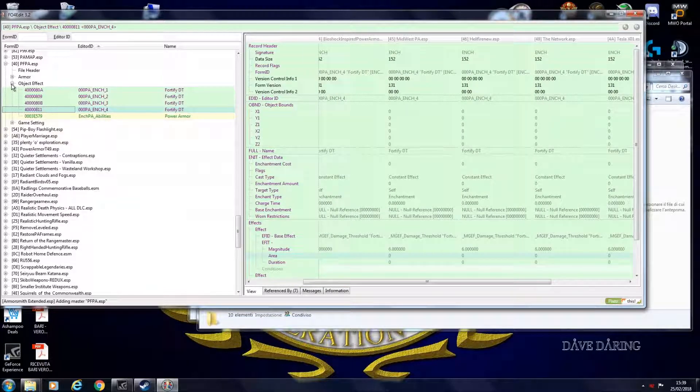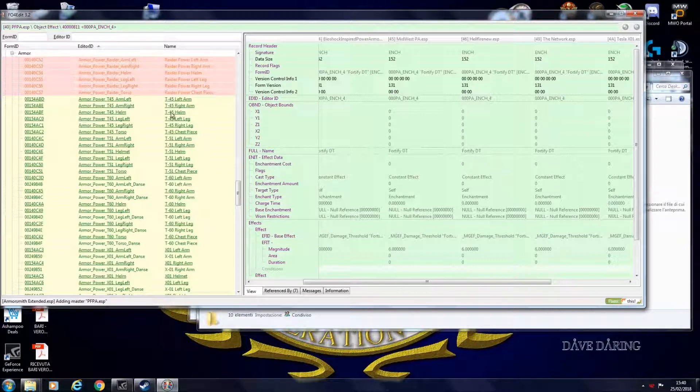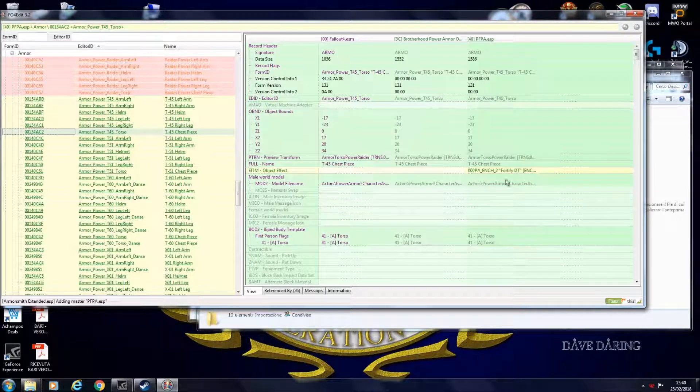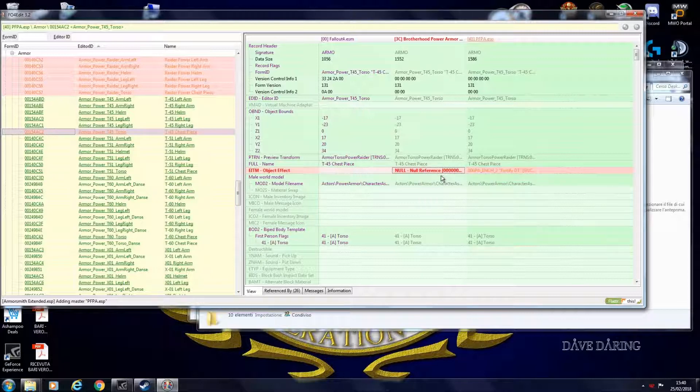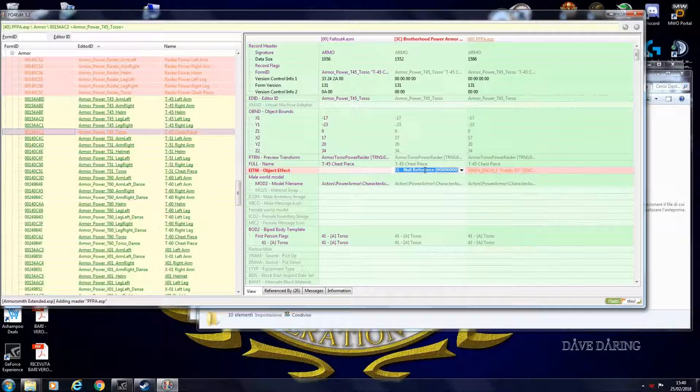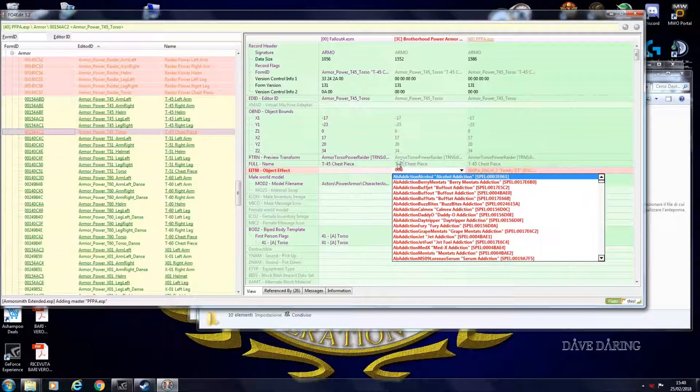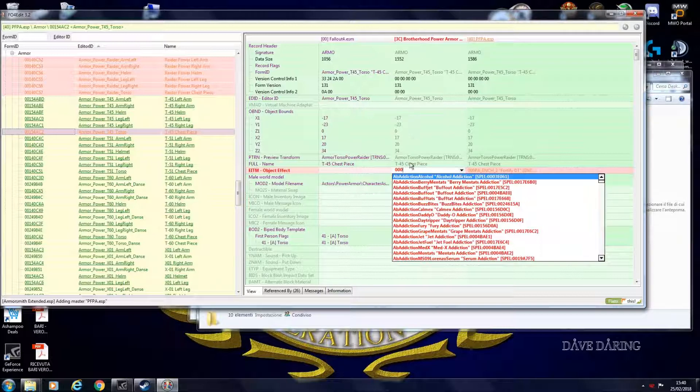How do you apply this effect to your power armor? You go into the piece that you want to tweak. Example. T45 chest piece. Object effect. You click like this. Add. And you select. Example. I named it 000 to find it quicker. It doesn't appear because in this ESP I didn't copy like I showed you at the start of the video. I didn't copy that record into this one. So this does not recognize this effect.